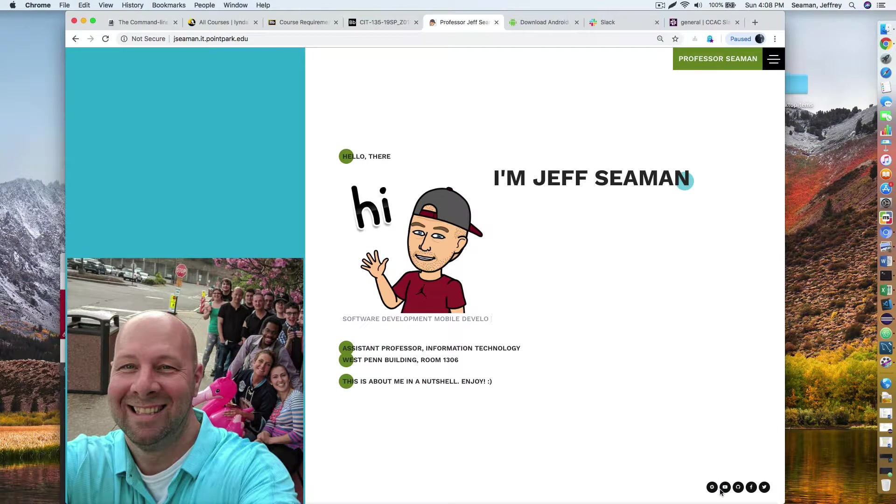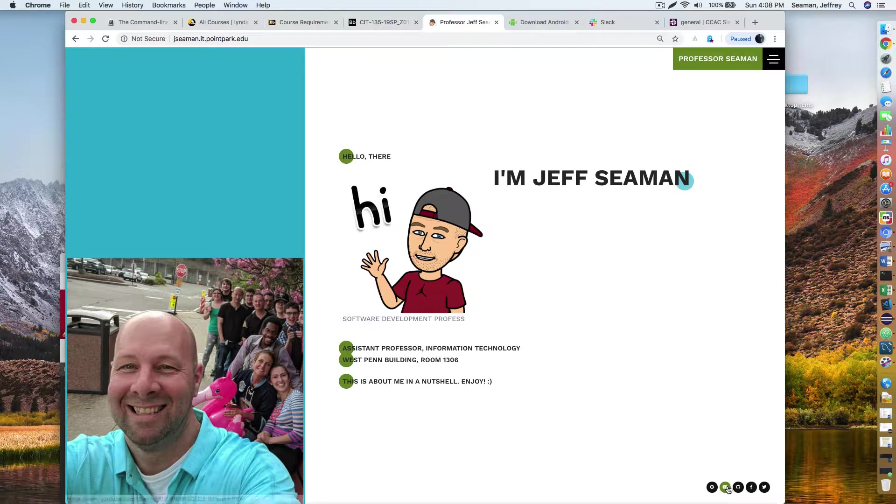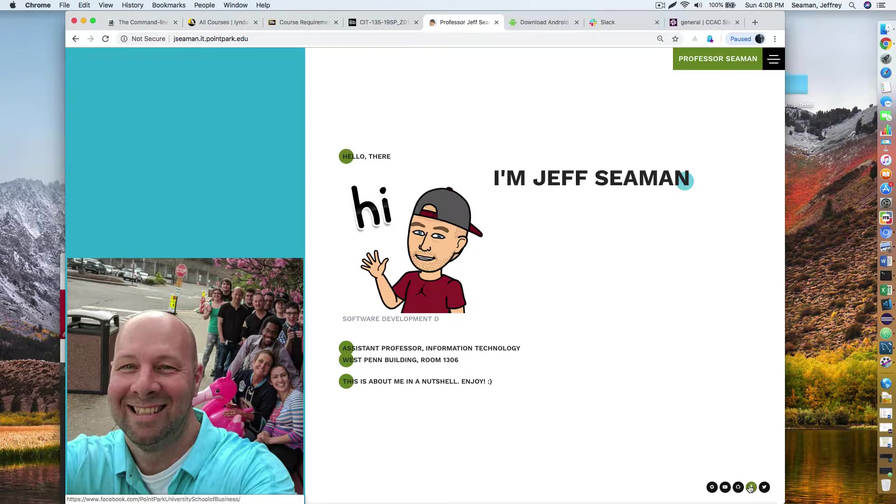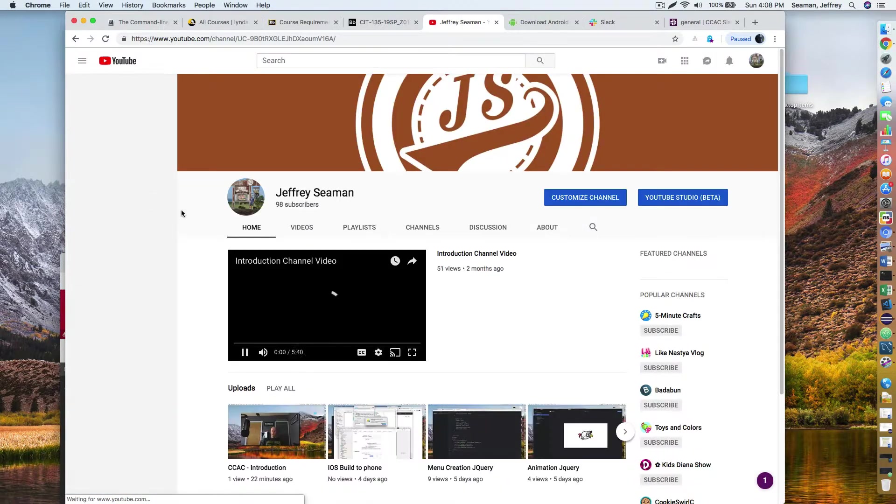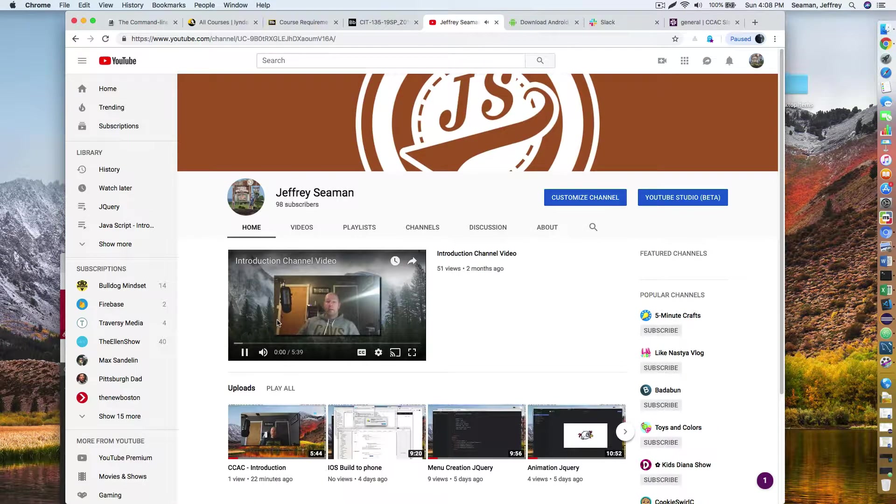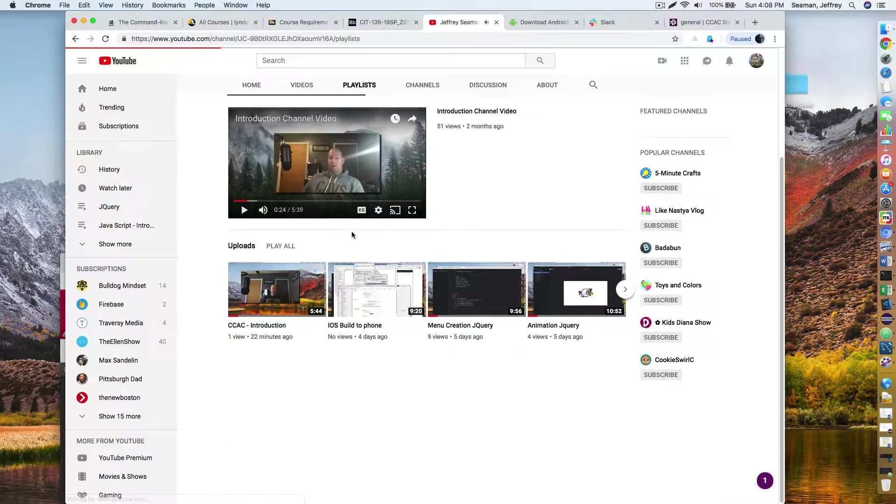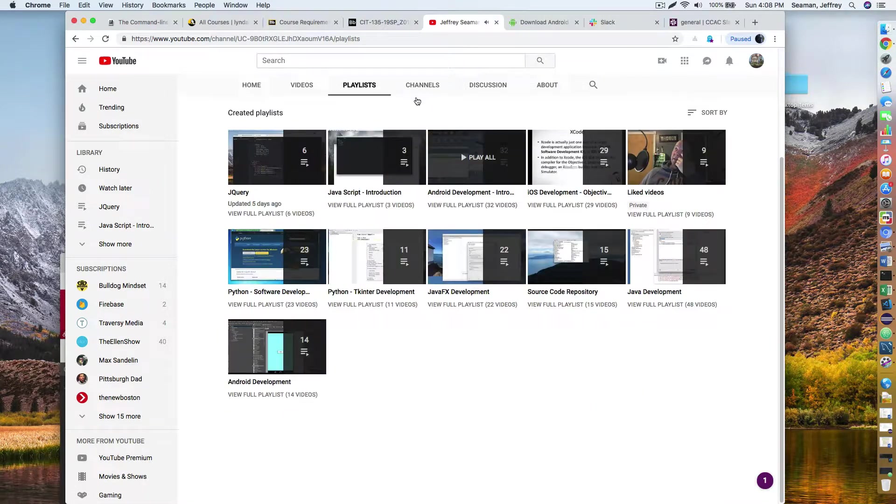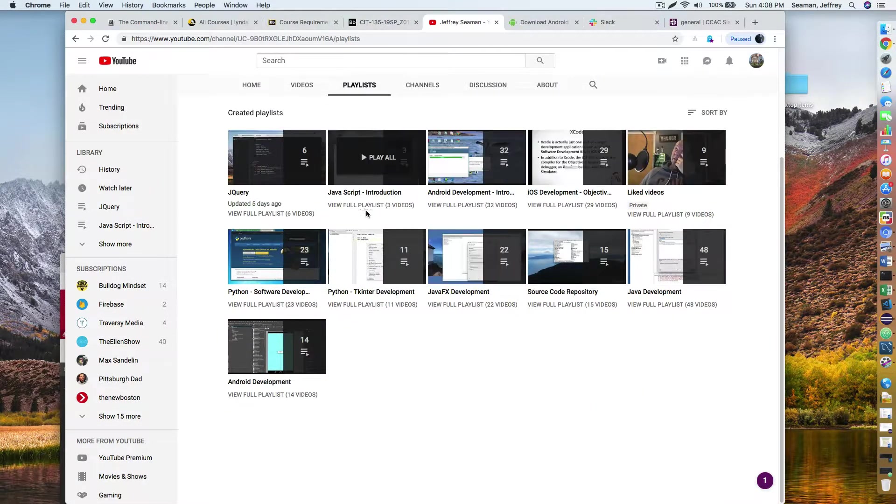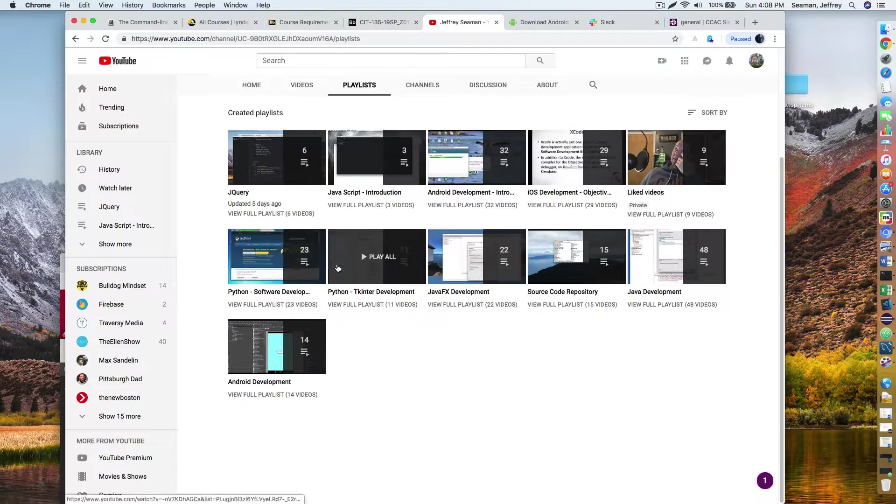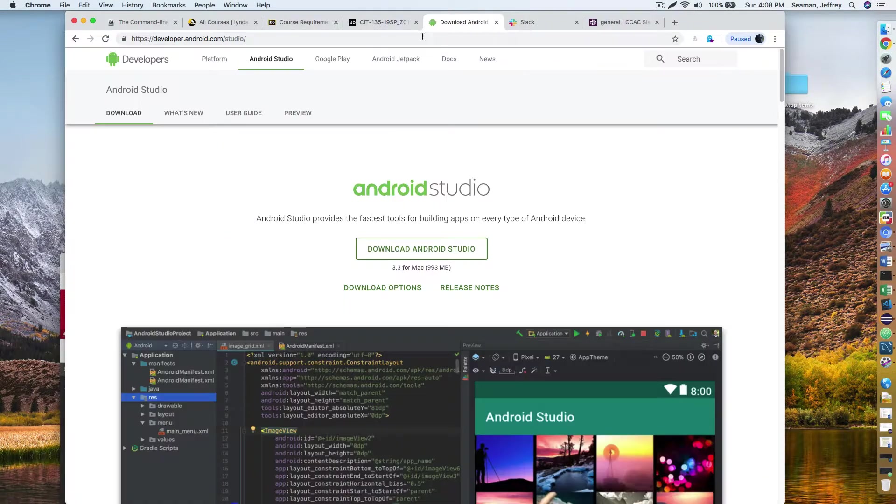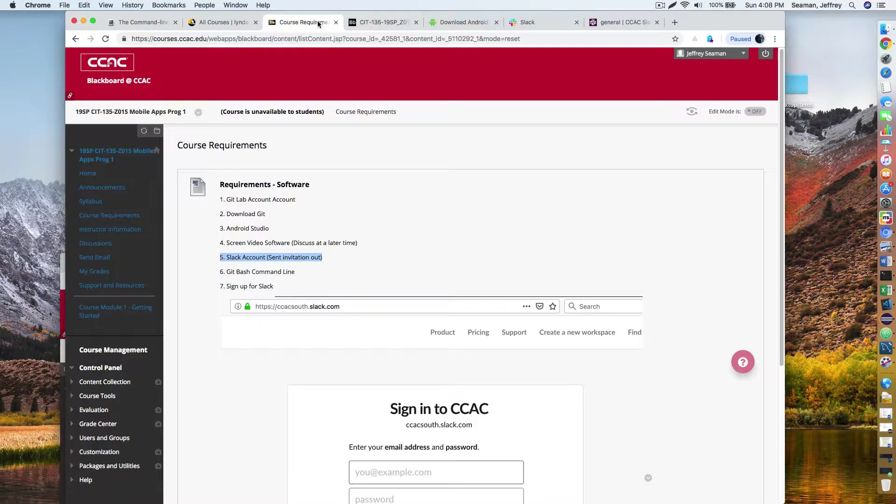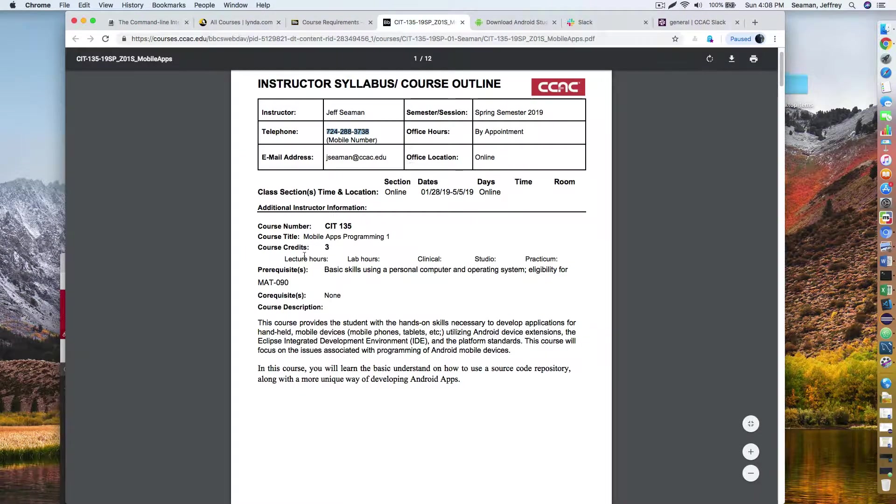And then down here has some links. It has my Slack account for Point Park. But here's a list of my videos, and so forth. The videos is actually pretty helpful because as you see here, if you go to my playlist, you'll see all the different things that I have. So if there's something else out there that interests you, you could go out here and look at it.